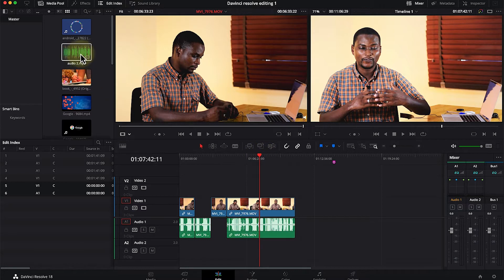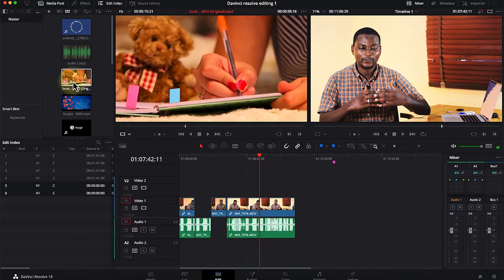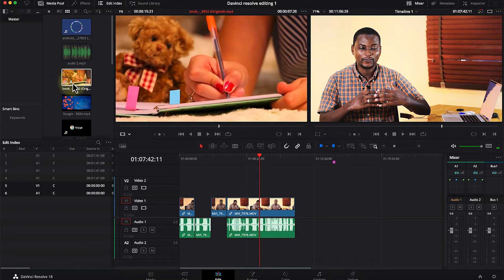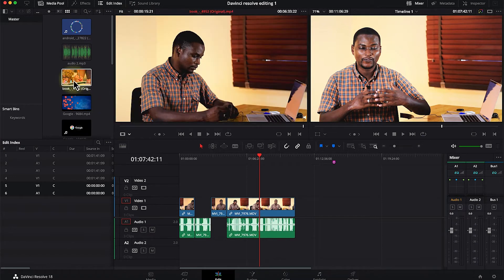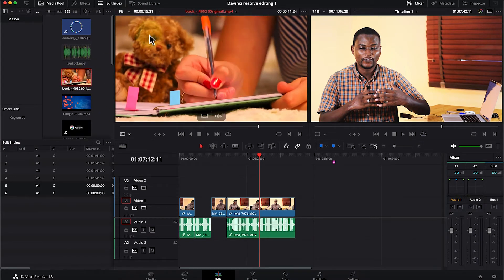I may want to bring in some videos that I've imported, like this video — I want to bring it in. All you need to do is double-click on it and it's going to show on the preview panel, the source panel over here.